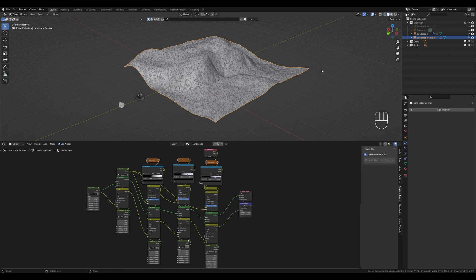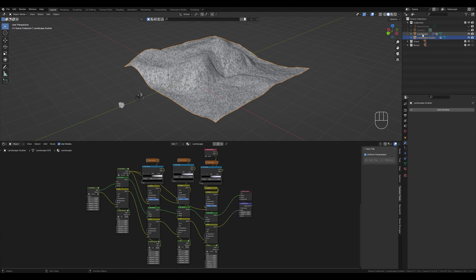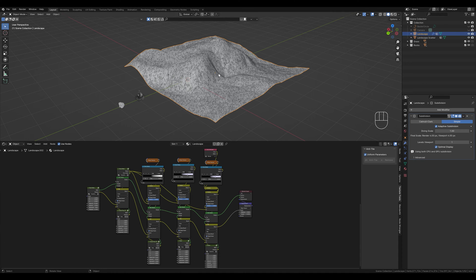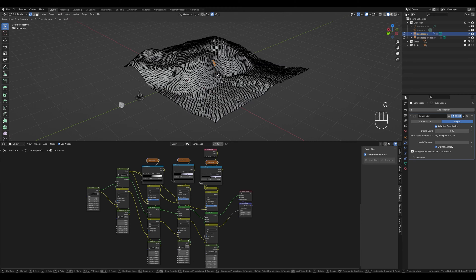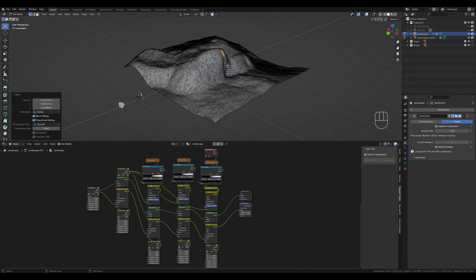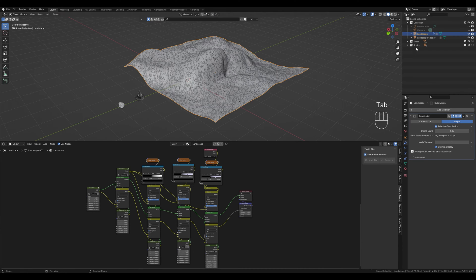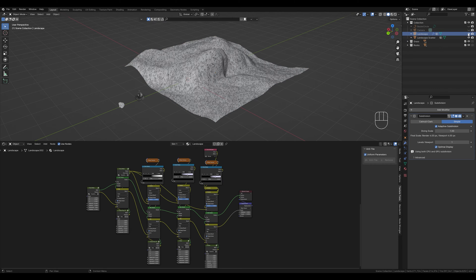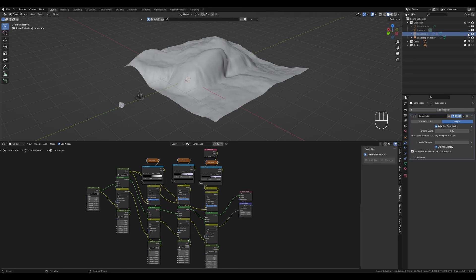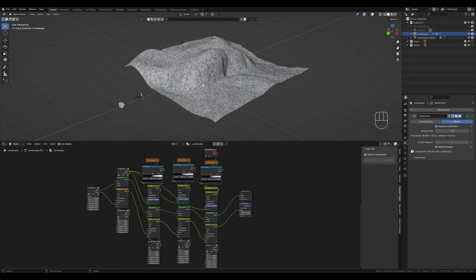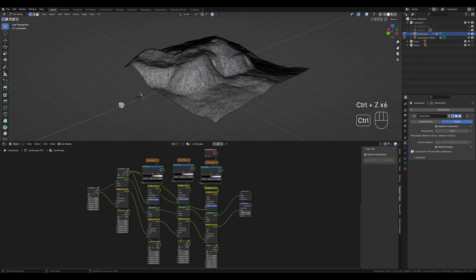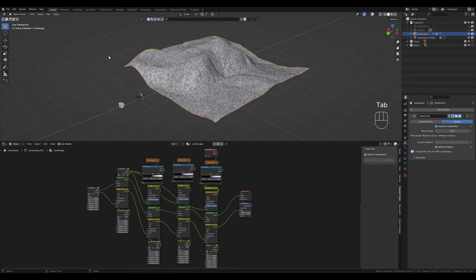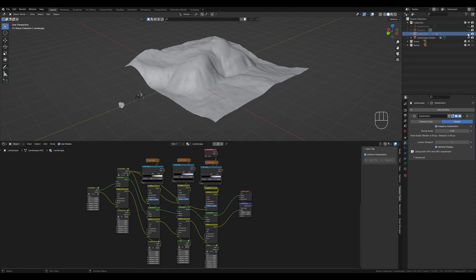So why have we made the linked copy here with ALT and D and not with SHIFT and D? This is because if we go to edit mode and change the mesh of this landscape, then also the mesh of our duplicate changes. So if we say here for example that we want to change something again, let's pull this out here, then it also changes on the other mesh. That way it's a little more flexible. But we will undo this again because our landscape looks quite good as it is. We deactivate our landscape so that only our duplicate is visible.